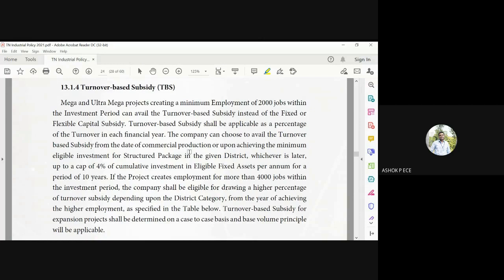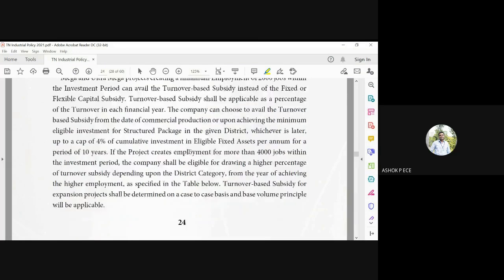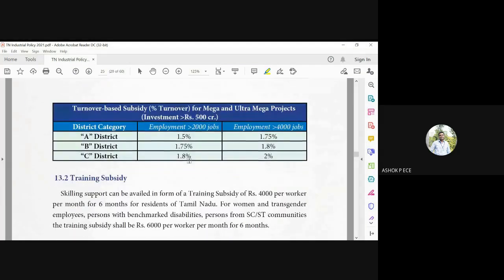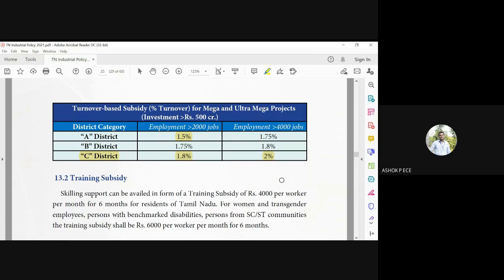So if you are creating 4,000 jobs in the investment, the company shall be eligible for drawing a higher percentage turnover, and it depends on the district category. How much employment you are going to give and which district you are going to open the company will determine how much turnover-based incentive you get from the government. In A district, if the employment is more than 2,000 jobs, you get 1.5% incentive. 4,000 means 1.75%. The C district alone, you see everything will be larger because government wants to promote the companies in the C district which are less known for industrial companies.